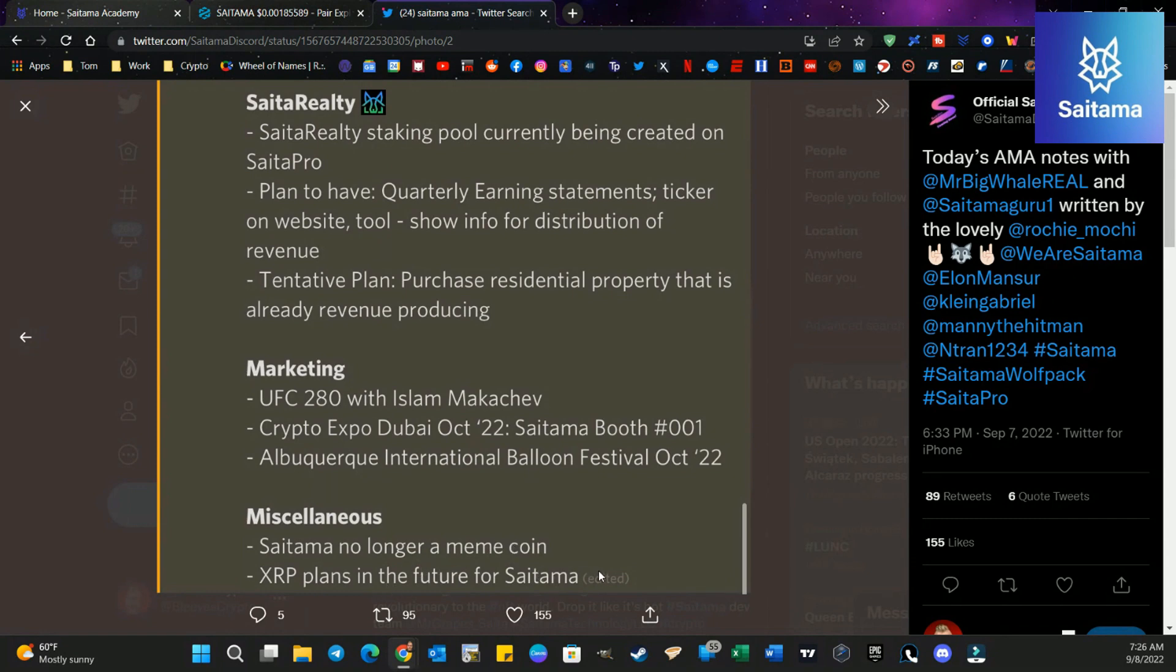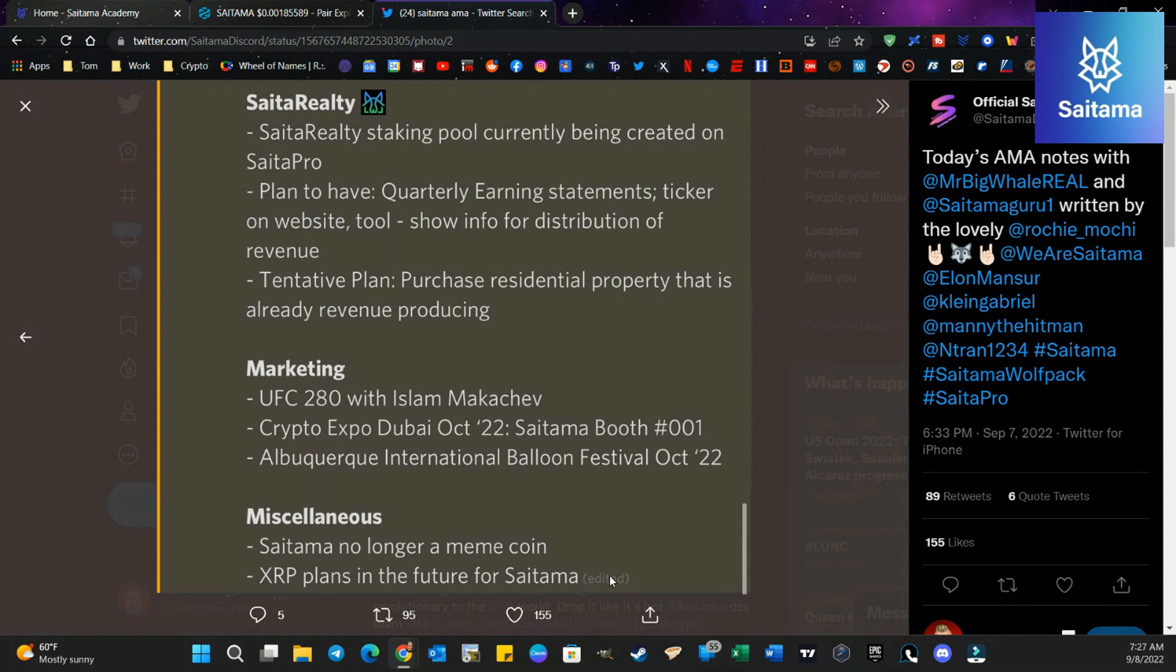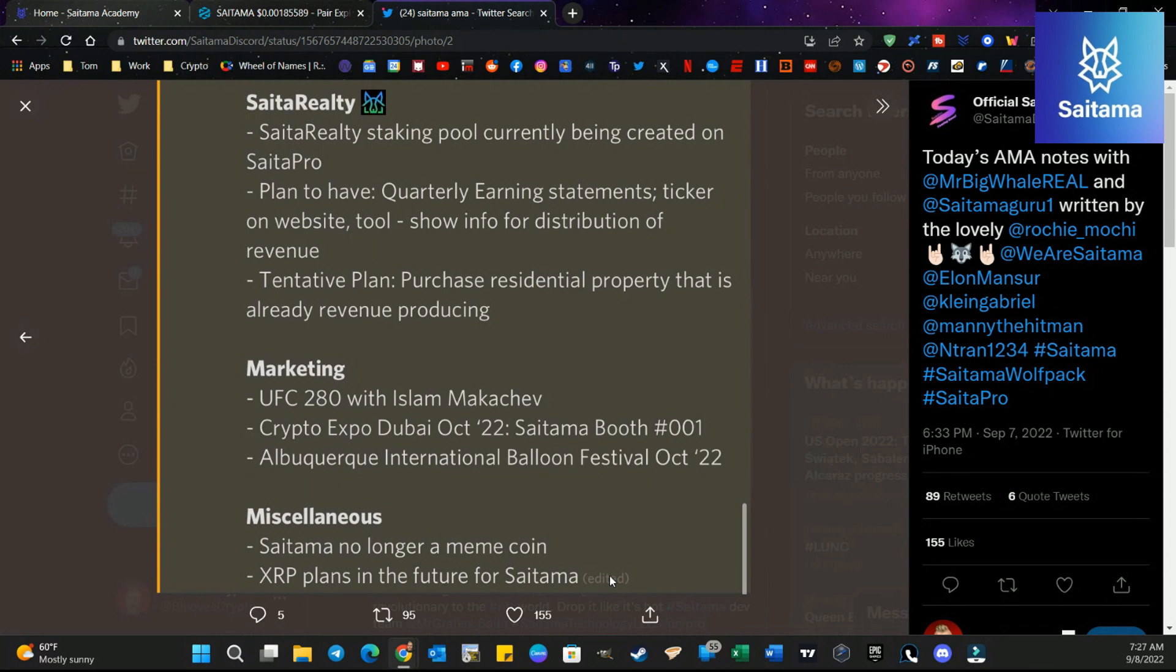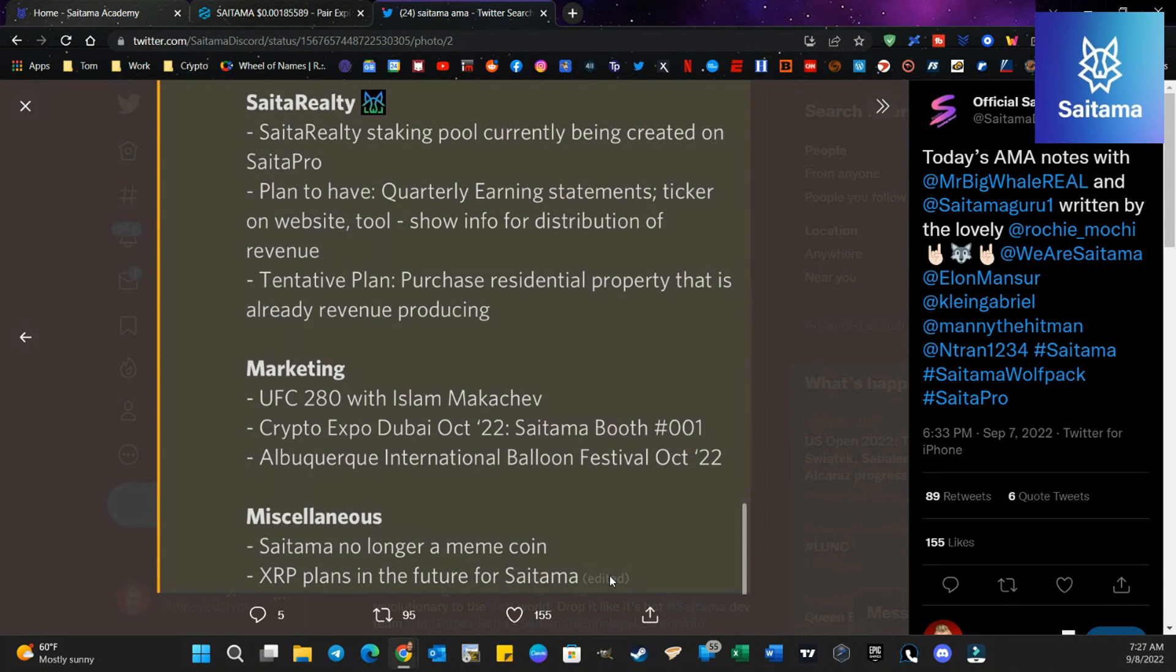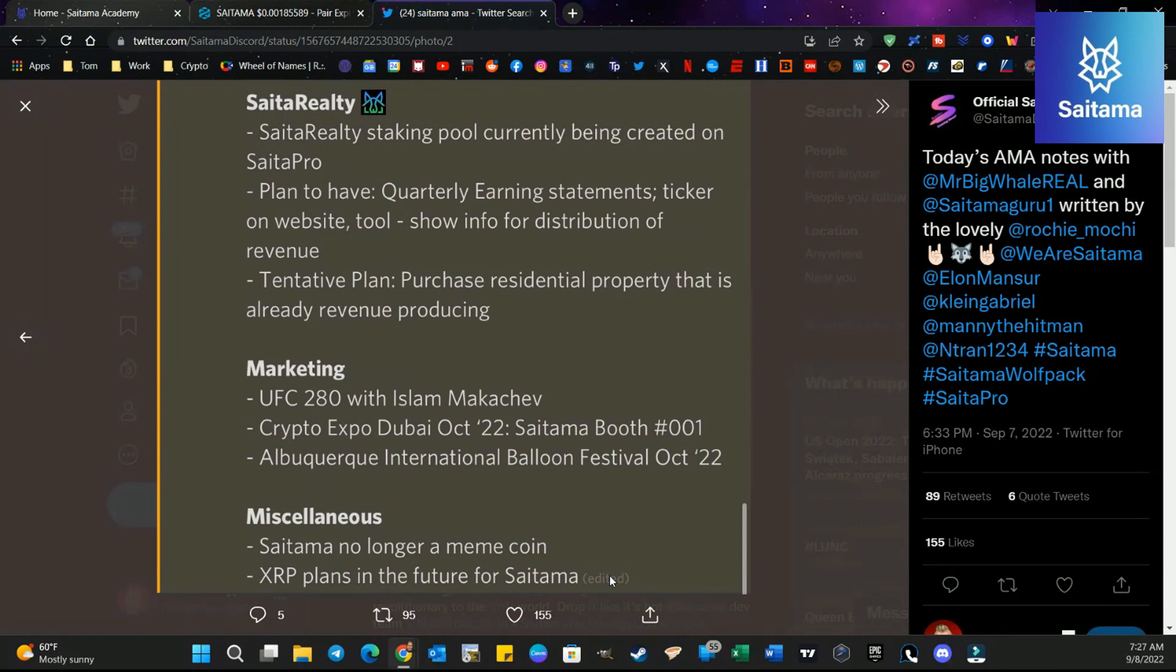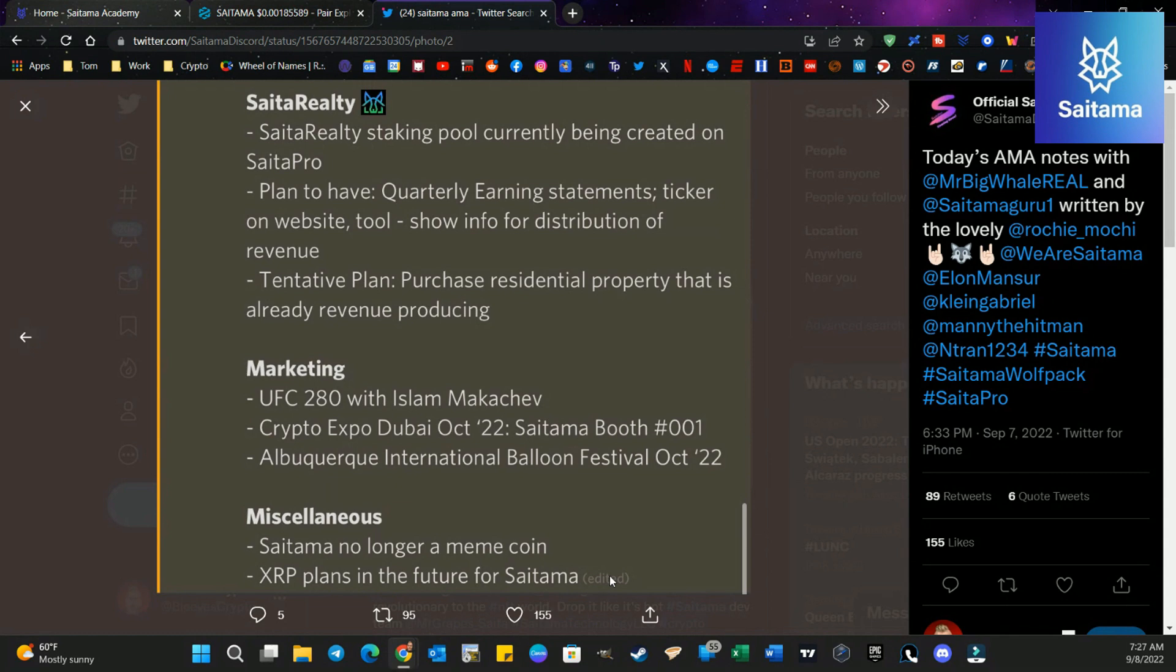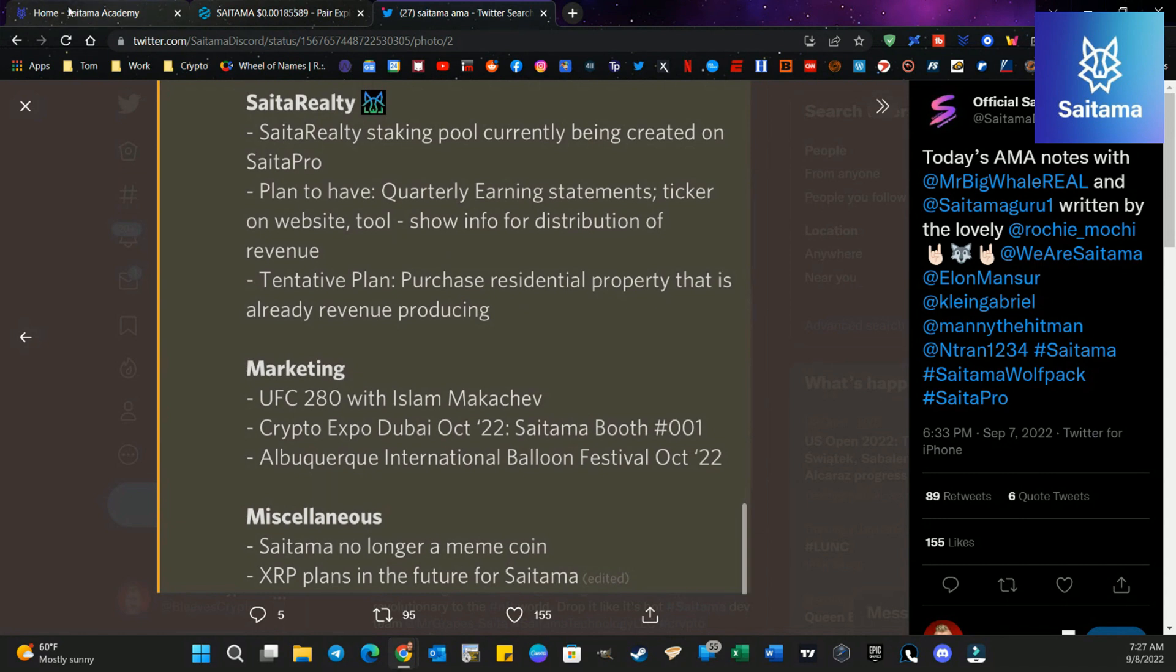Also XRP plans in the future for Saitama. Now remember Saitama, like every other token is probably holding off at the moment because there's still a lack of clarity from the SEC about where XRP goes next. Now we look at it and we see that obviously XRP is going to win this lawsuit. There's really no chance that they're going to lose the lawsuit by the SEC. So that being said, it's just a matter of time, but you really never know with the SEC and you never really know with the federal government.